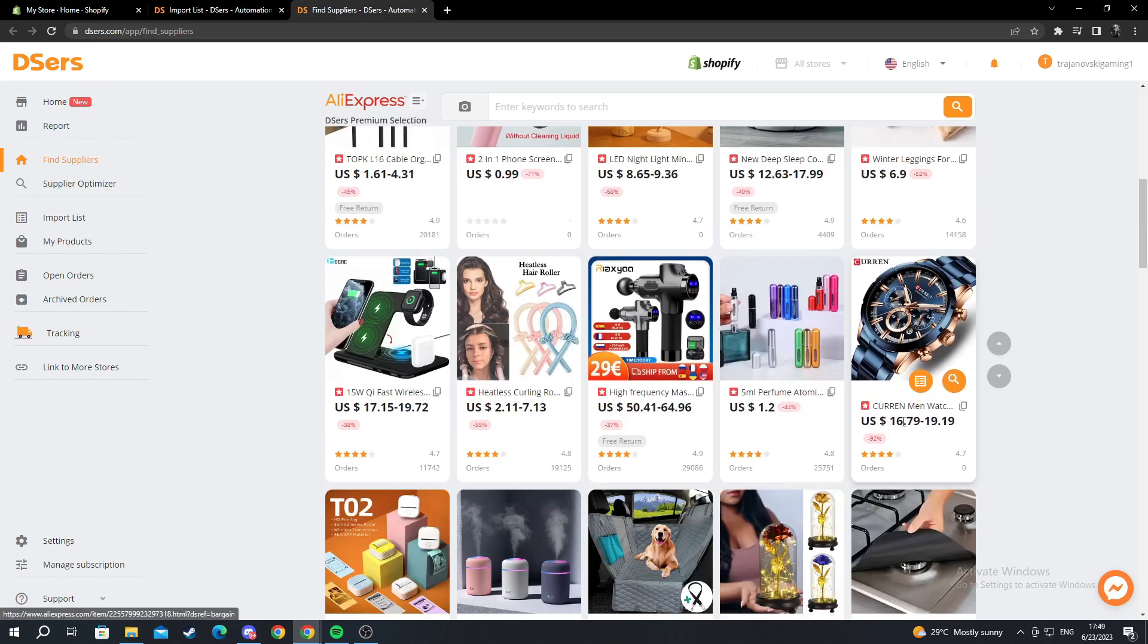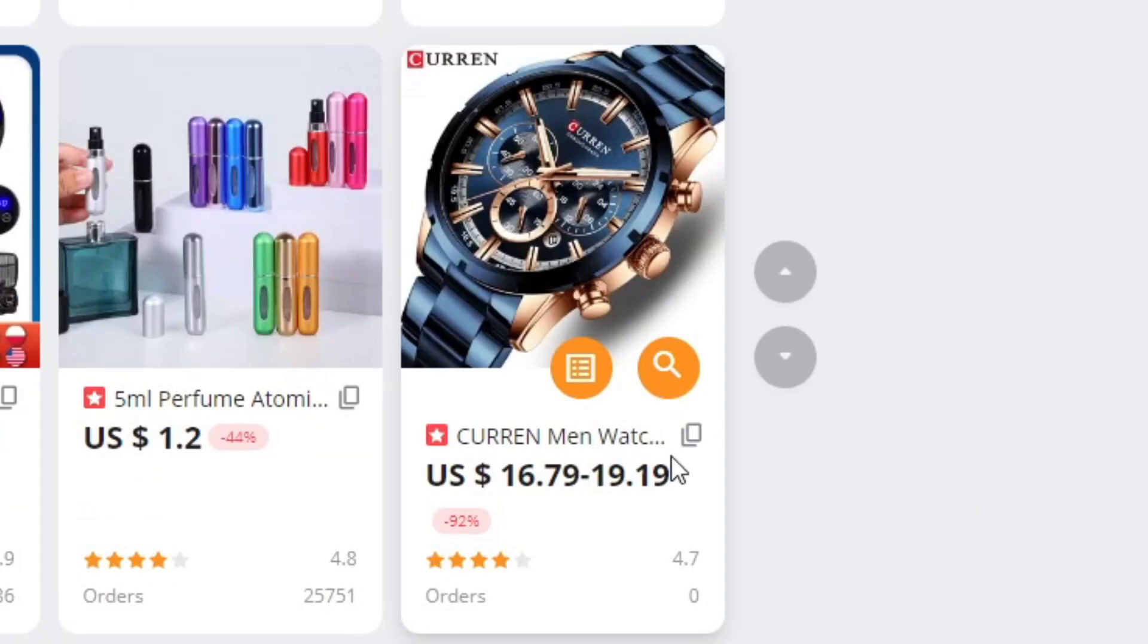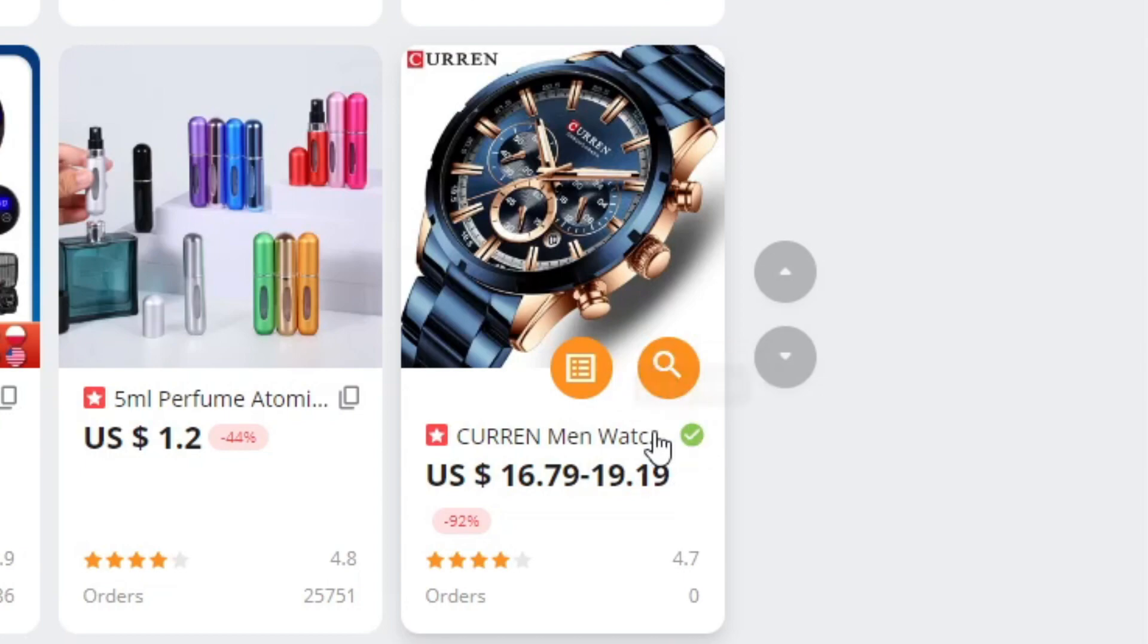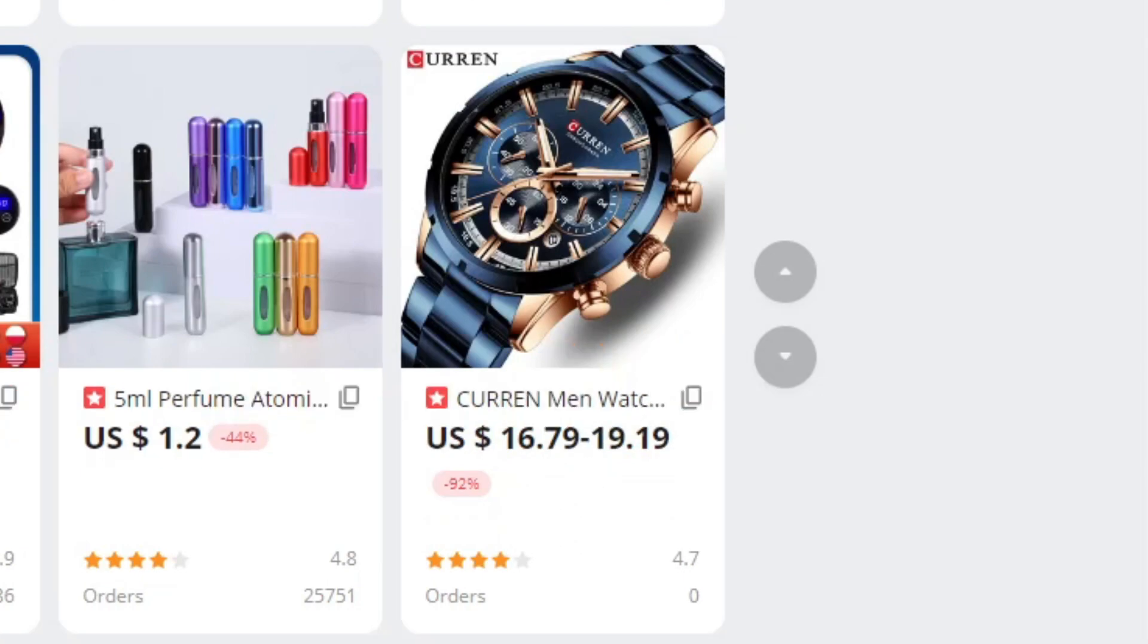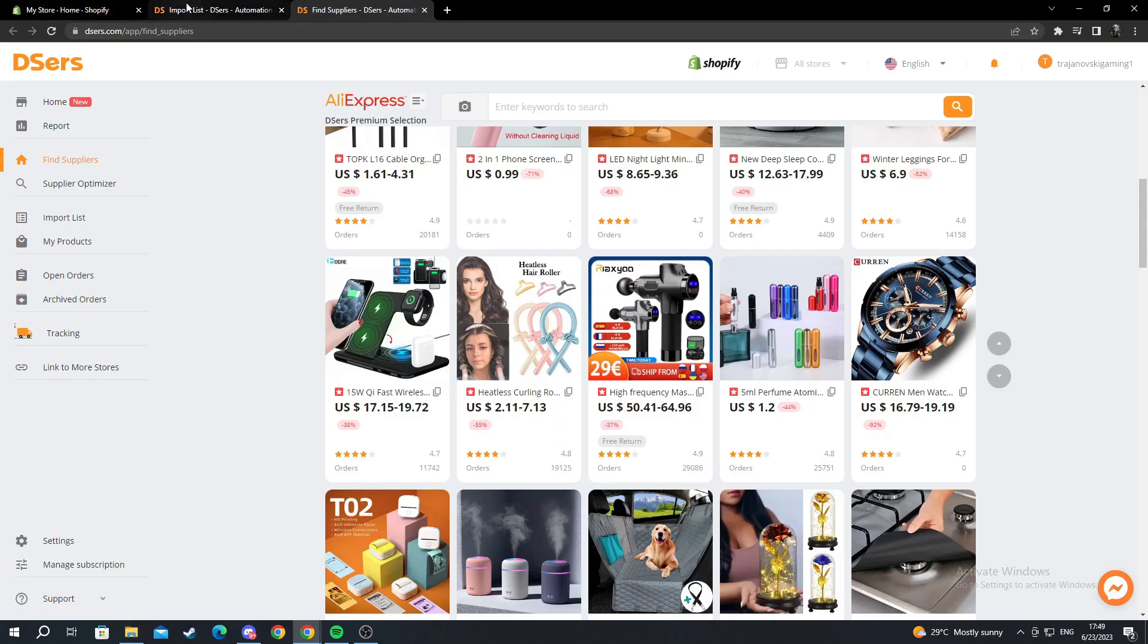For example, for me I want to use this watch. I press copy link. The link is copied. I go back to the import list.